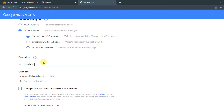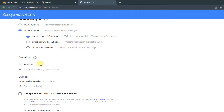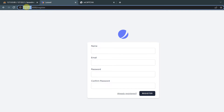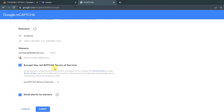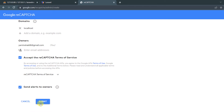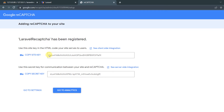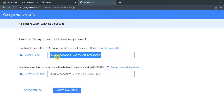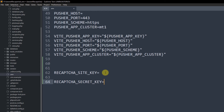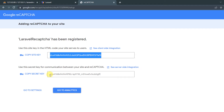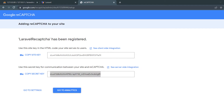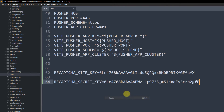Note: if you use 127.0.0.1 instead of localhost it will not work. Accept the reCAPTCHA Terms of Service and click Submit. It will give you the site key and secret key. Copy the site key and paste it into your .env file, then copy the secret key and paste that too. Save with Ctrl+S.